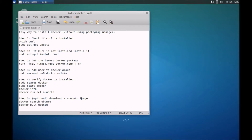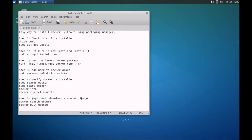Hi everyone. In this video we will take a look at how you can install Docker on Ubuntu. Now there are a couple of different ways that you can install Docker, some a lot more complex and sophisticated. However in this approach I'm showing you how you can install Docker possibly in the simplest way without leveraging a lot of the packaging manager features, so it's really simple to get started.